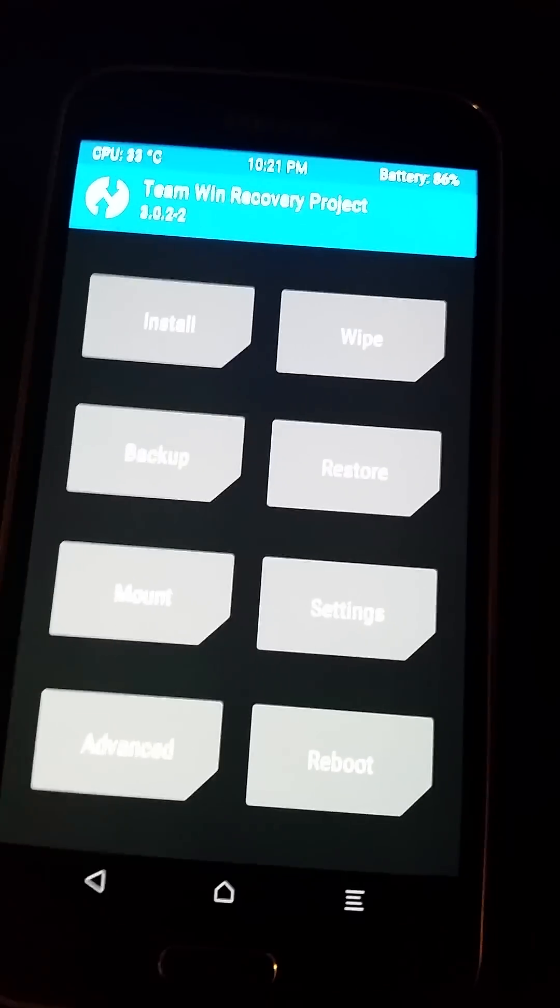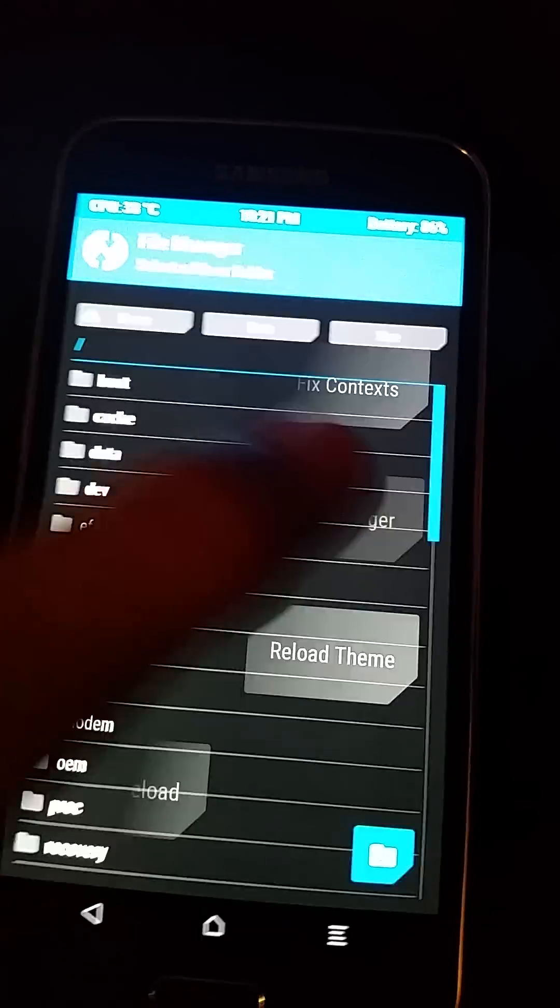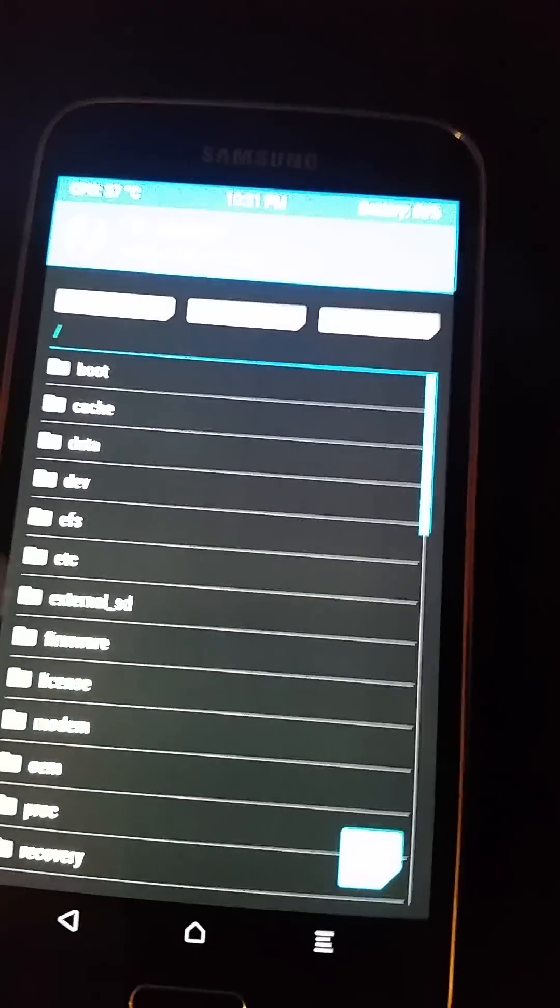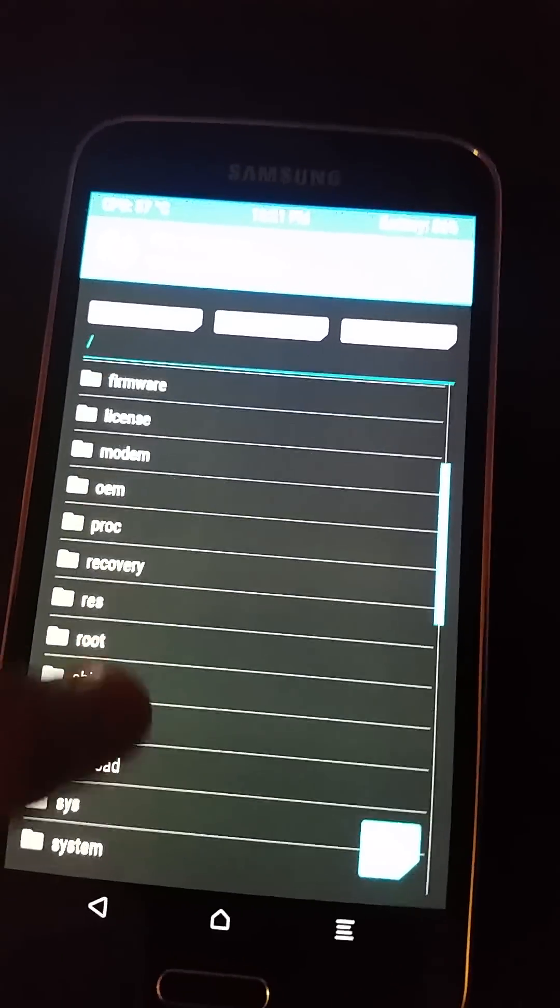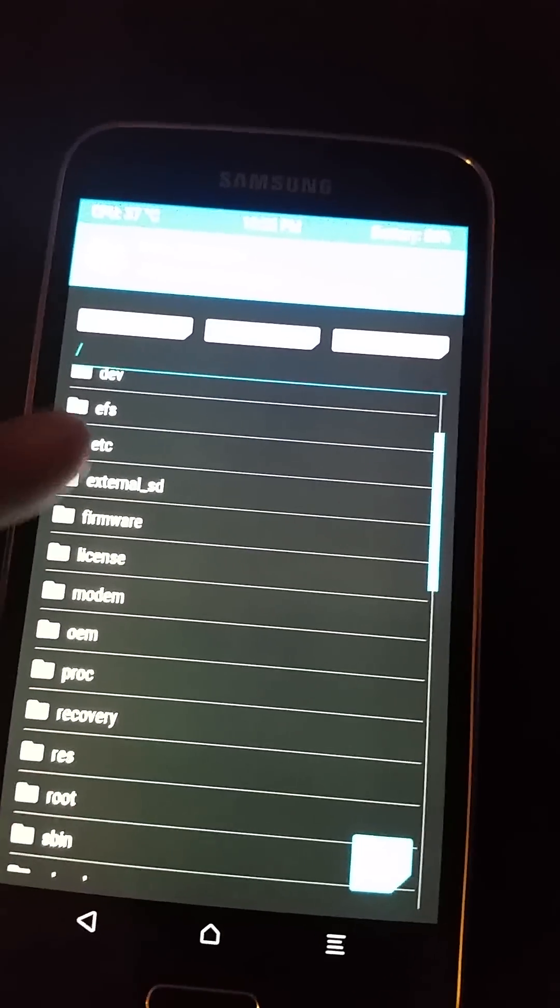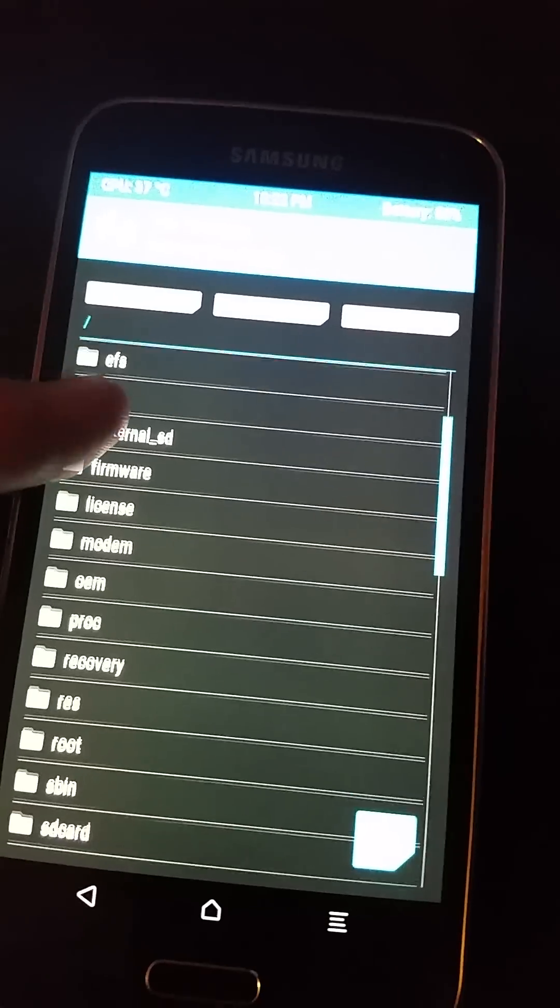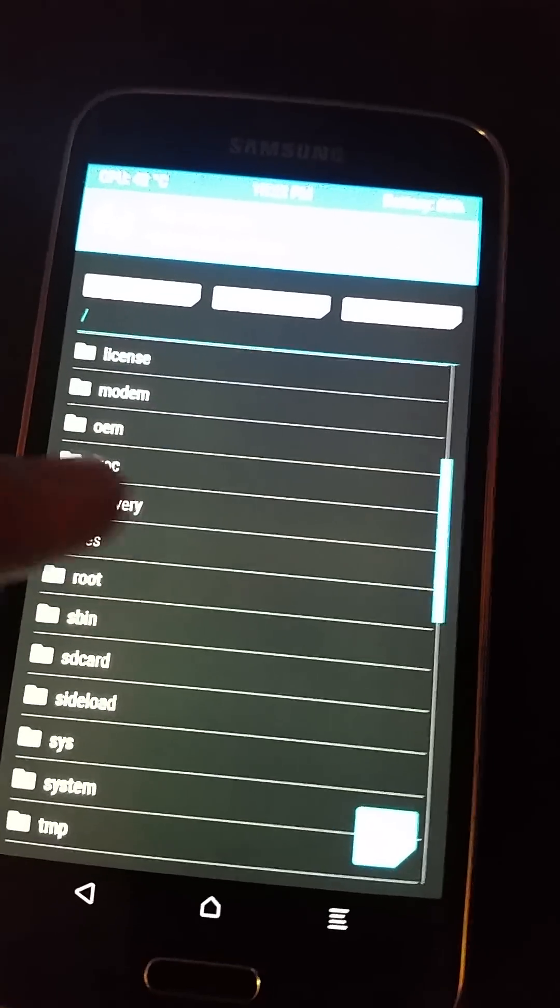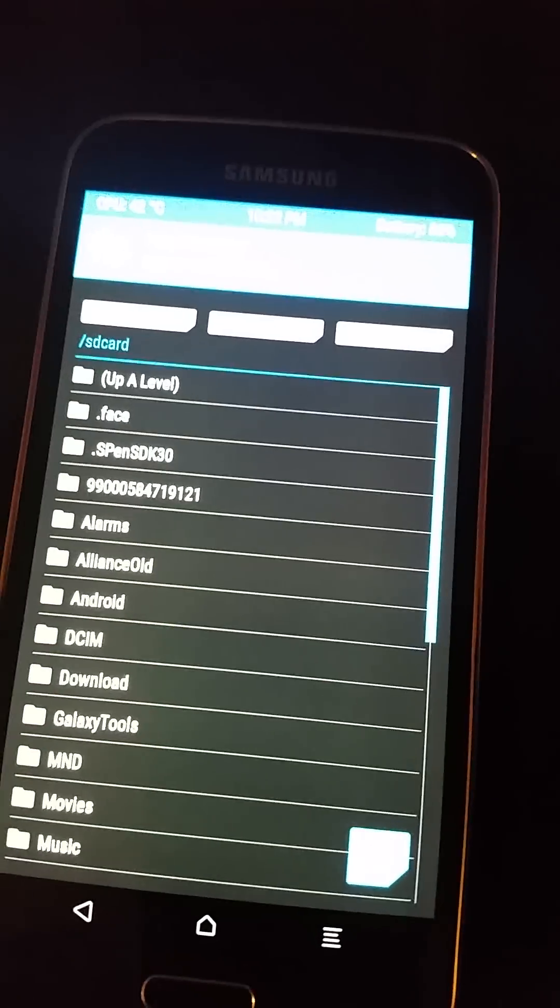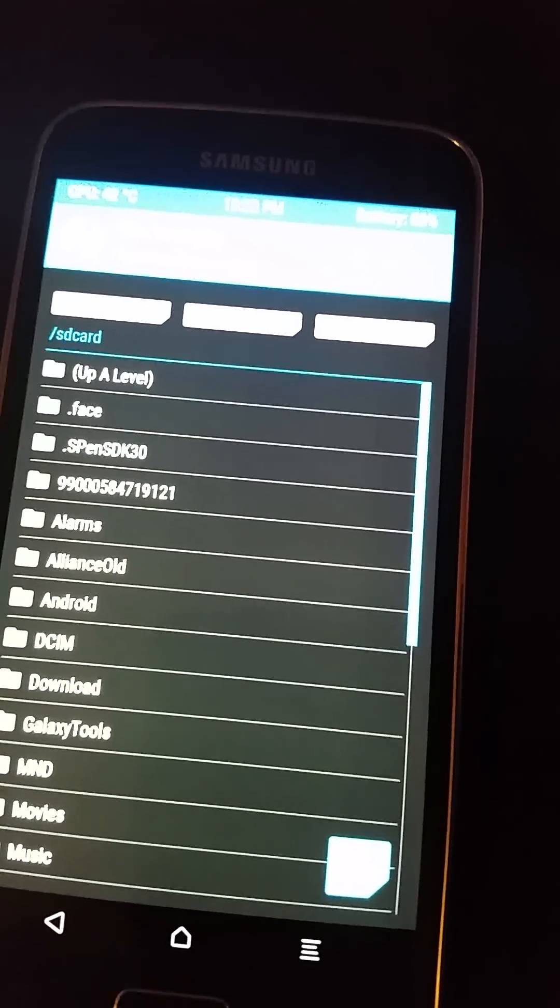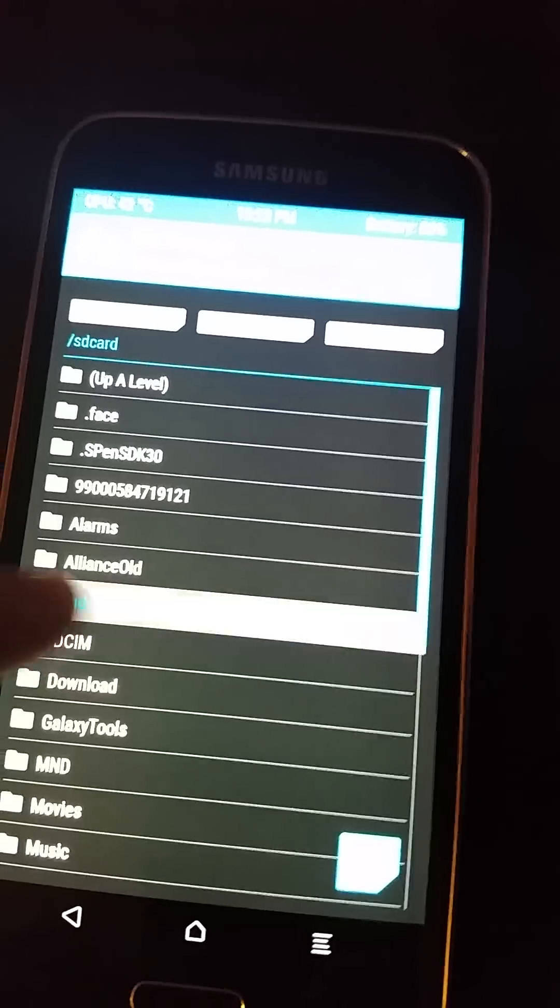First thing obviously, boot to TWRP. Go to the advanced folder, file manager. First off, there's external SD right here and SD card. Go to SD card, find Android.